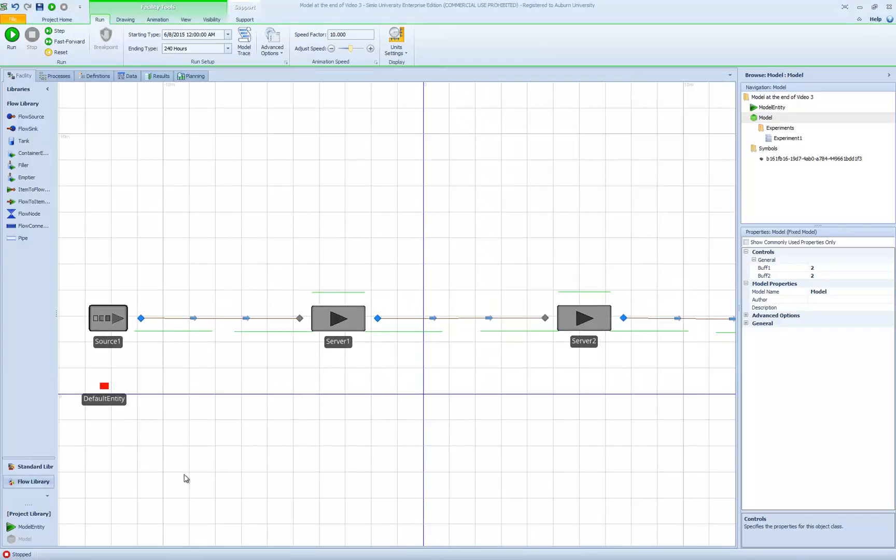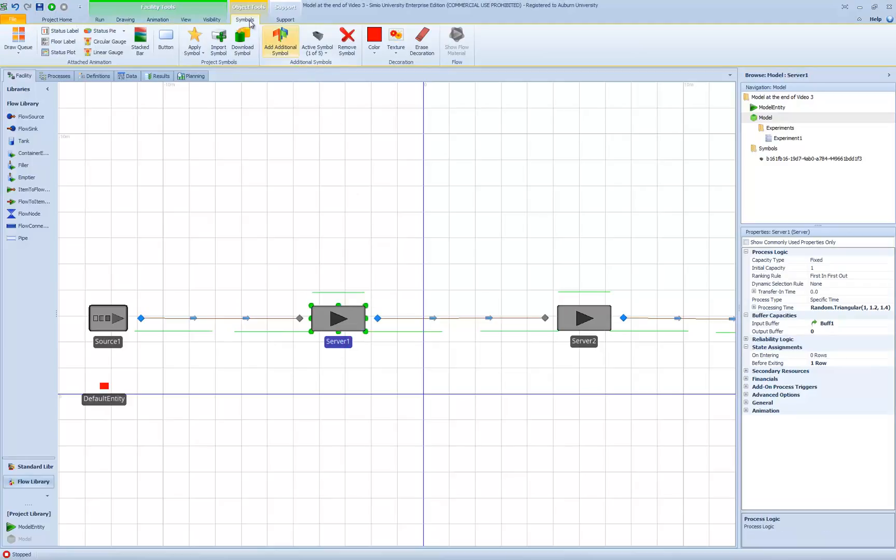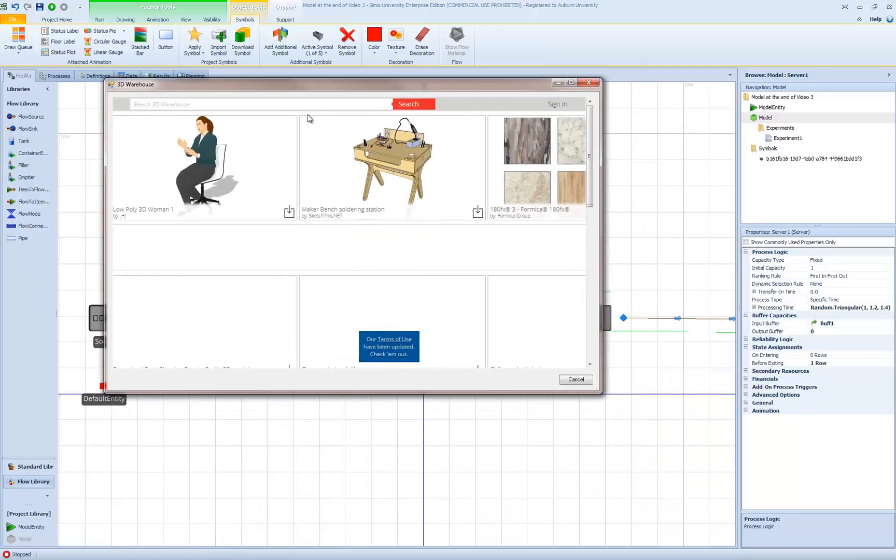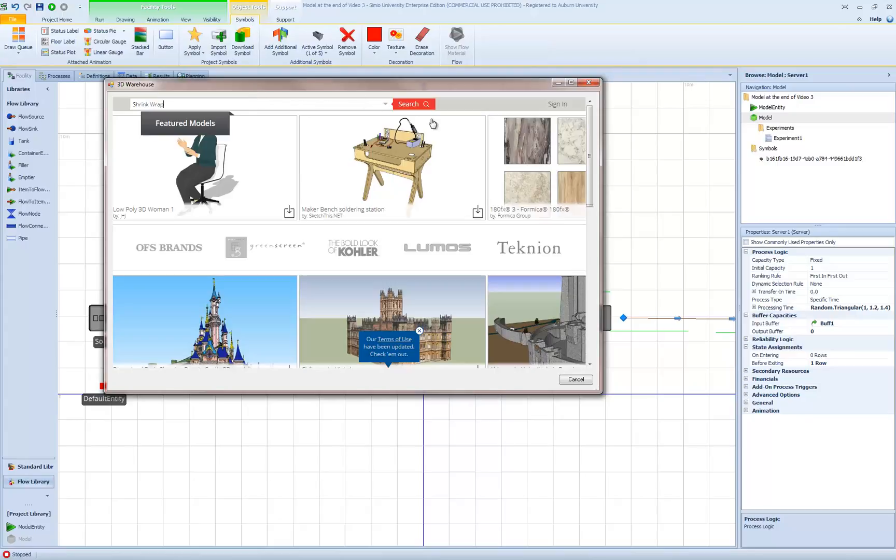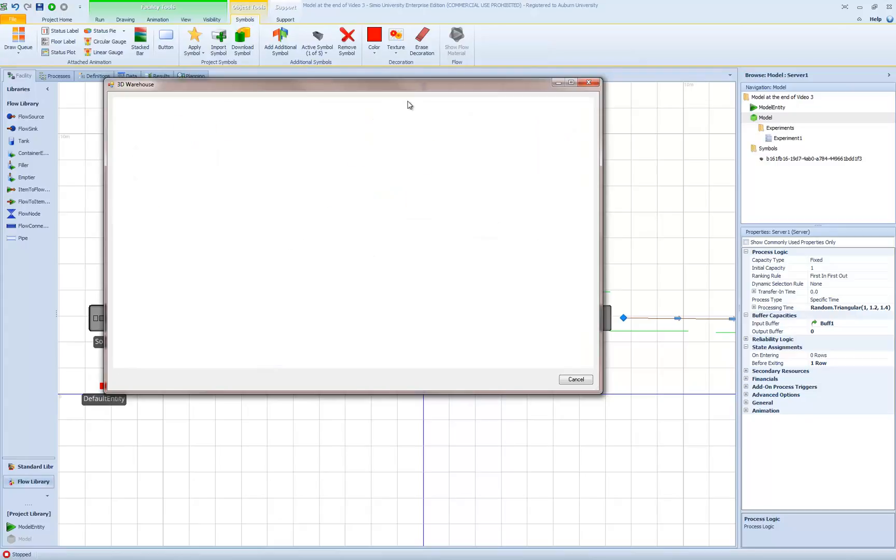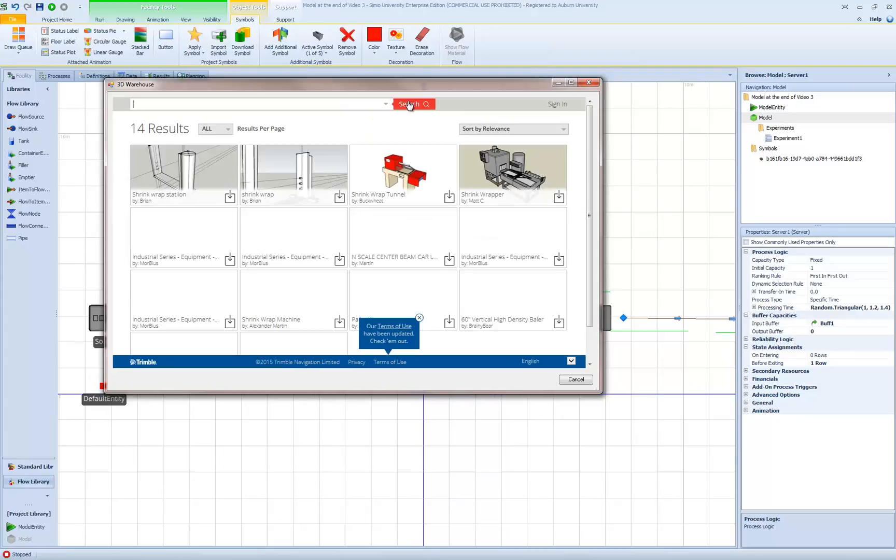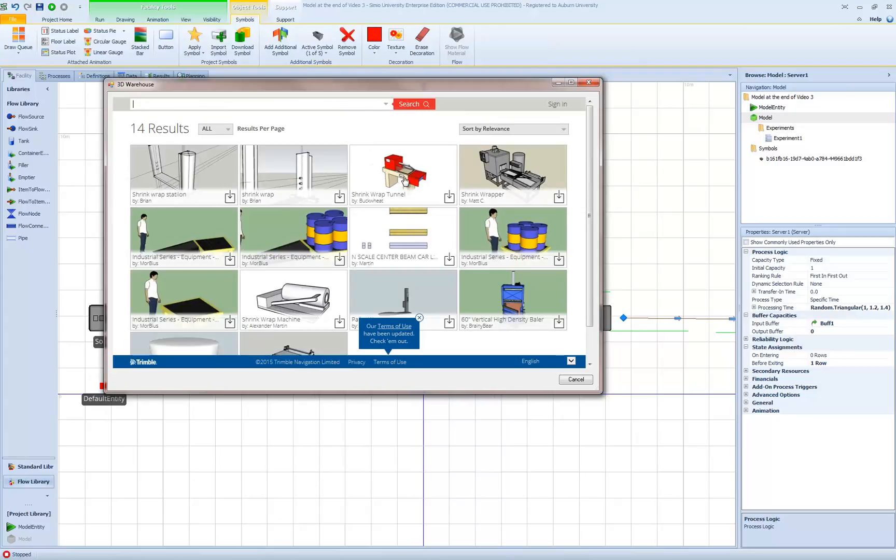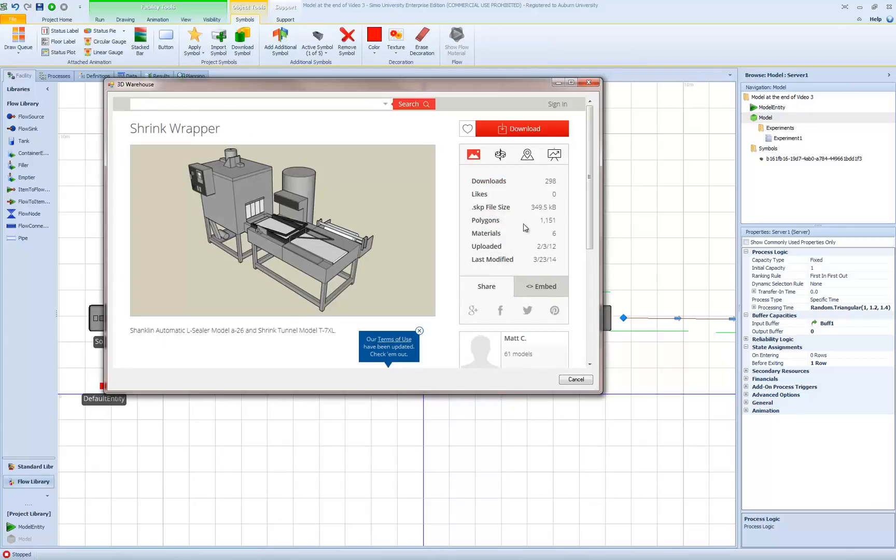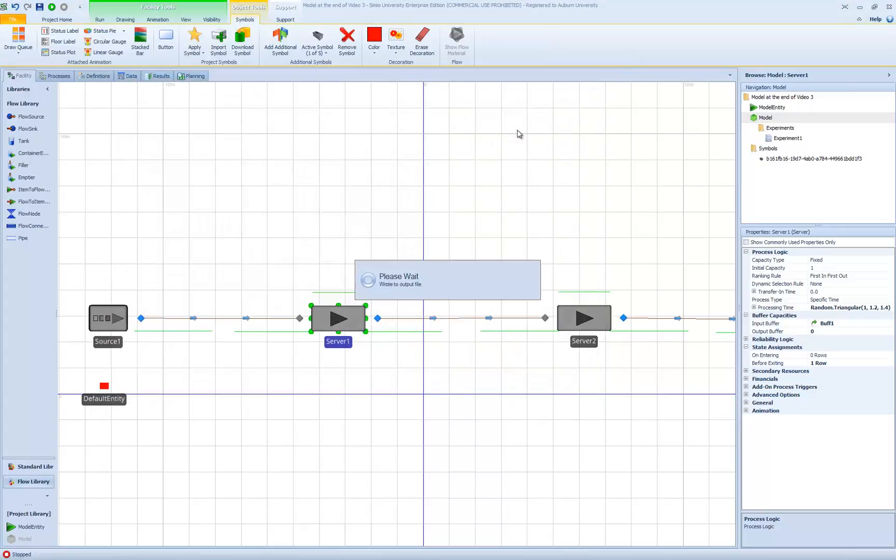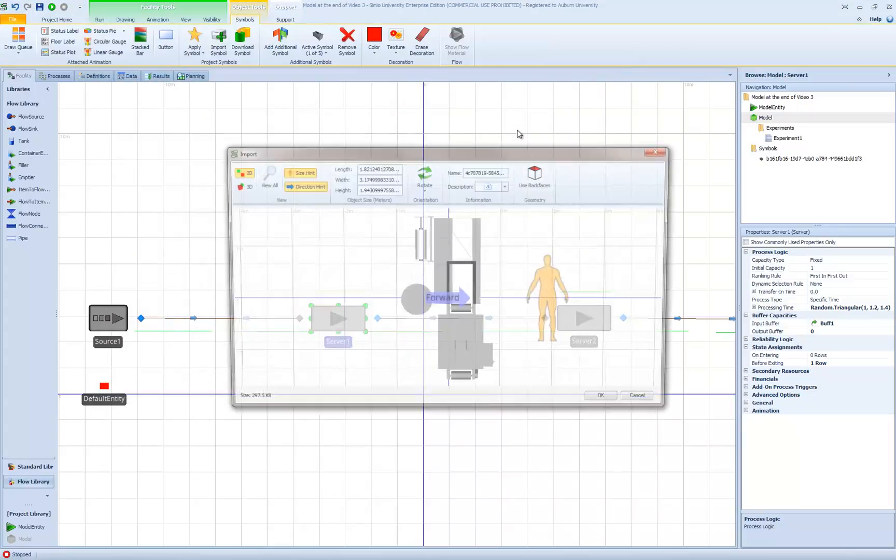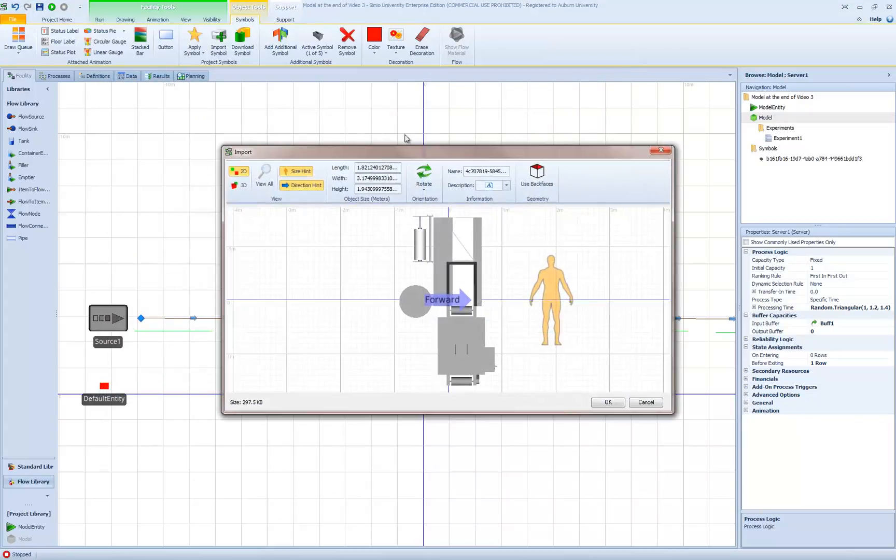The next thing we're going to do is add a symbol for server 1. The same way I looked for a symbol for the default entity, I'm going to select server 1 and go back and download symbol. This time I'm going to search for shrink wrap. The first process in our tandem queuing system is going to be to shrink wrap our box. Let's look at this one right here. This looks like what we want. Entities come in, they get shrink wrapped, and they leave. So let's download that symbol.